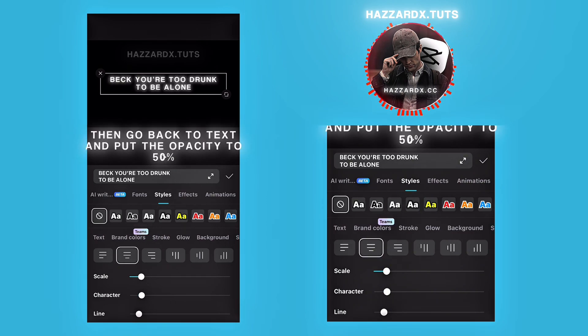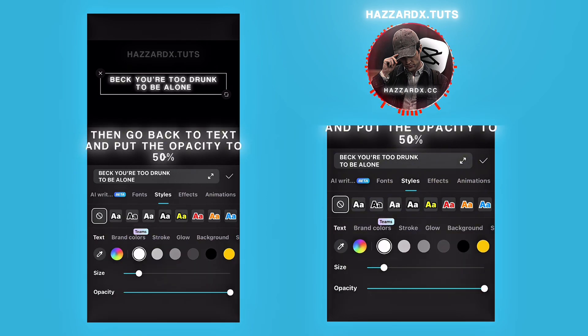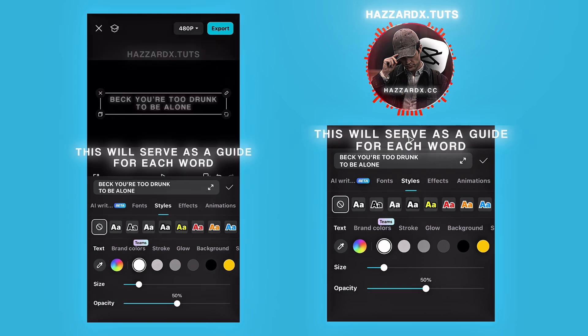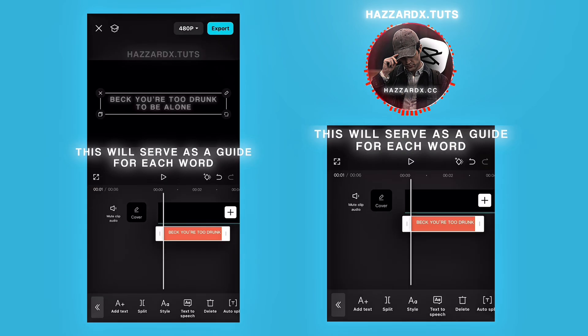Then go back to text and put the opacity to 50%. This will serve as a guide for each word.